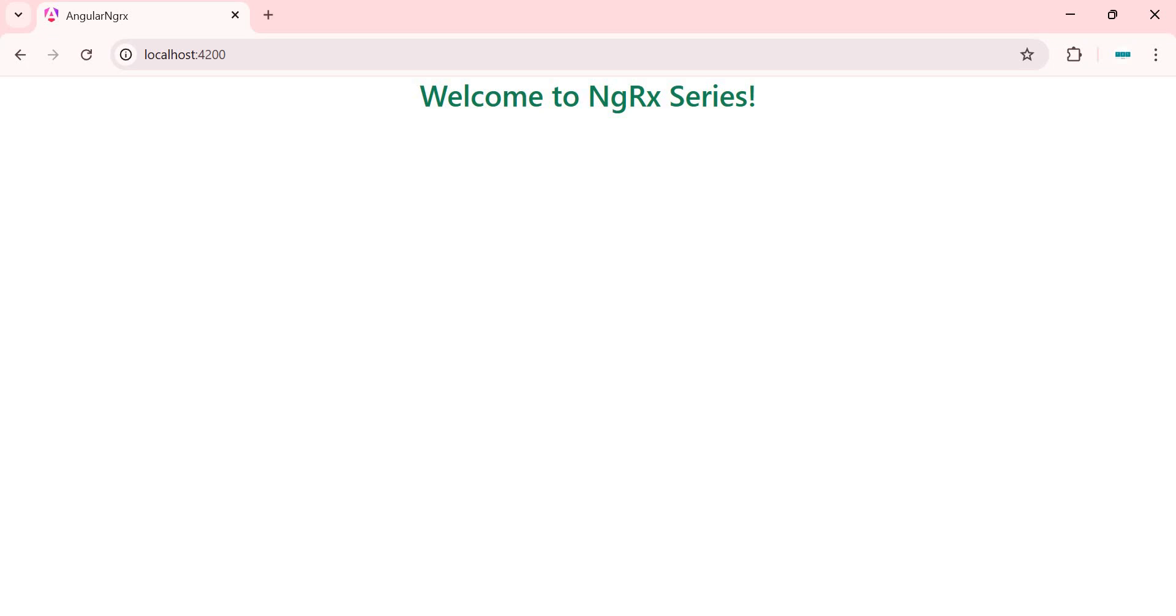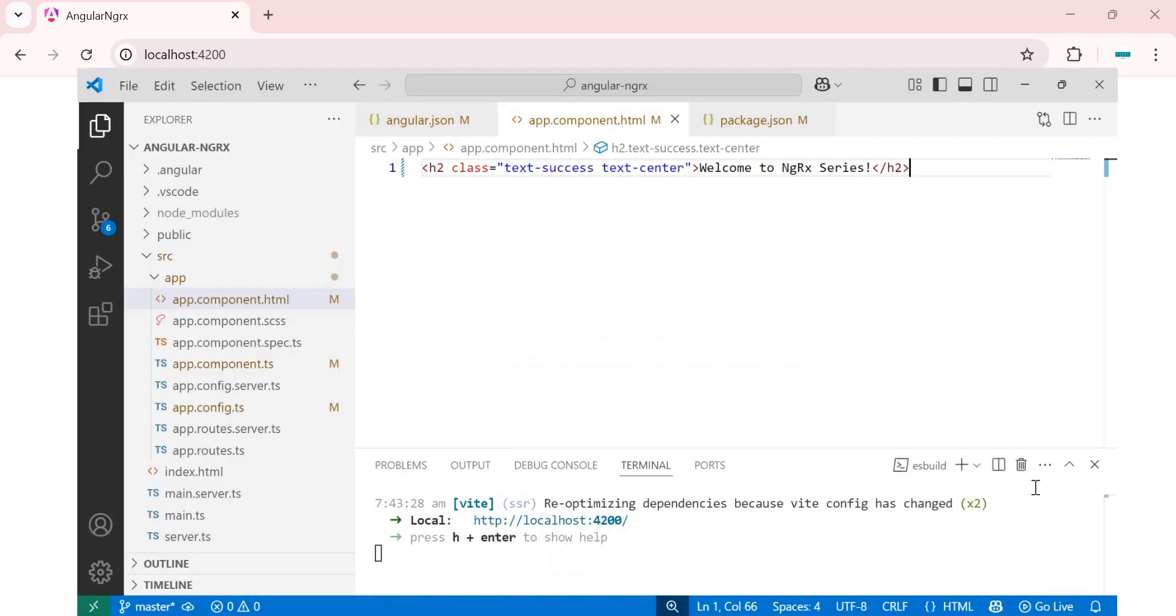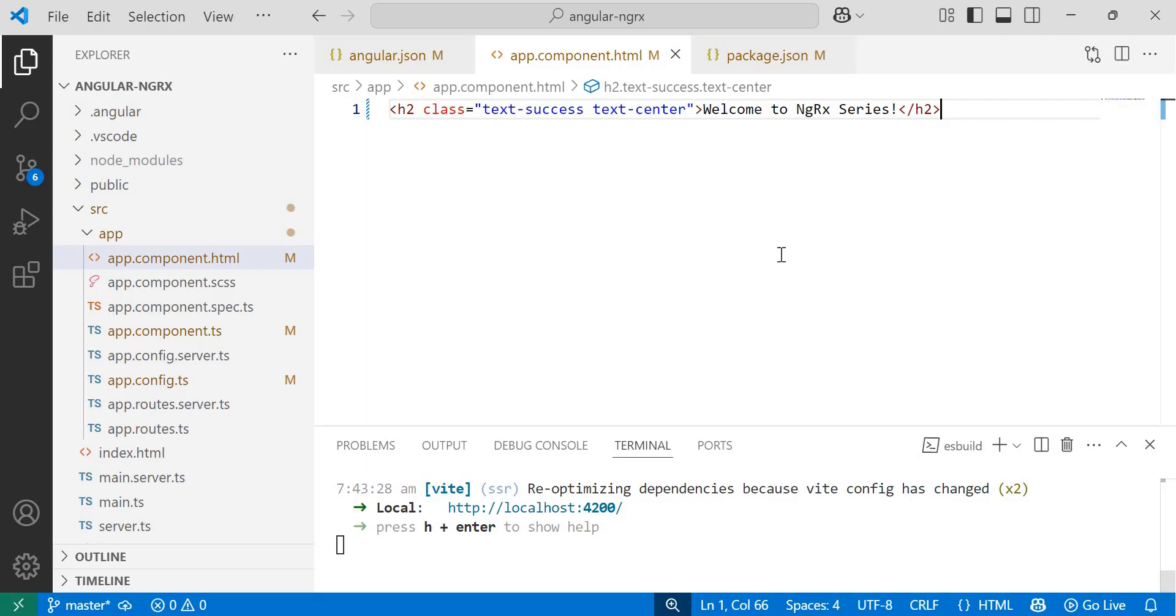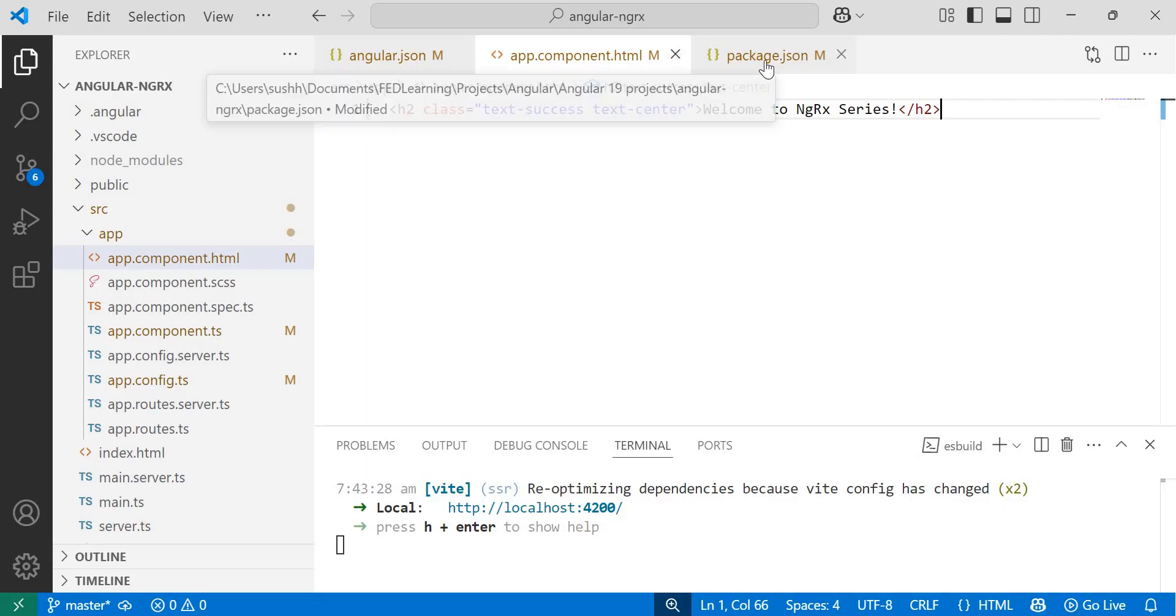Hello all, welcome back to the next part of our NGRX series.